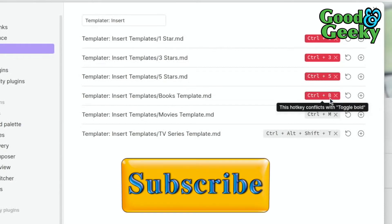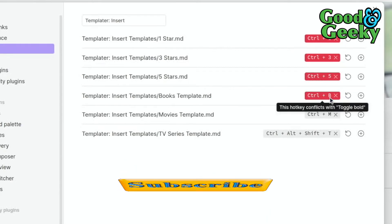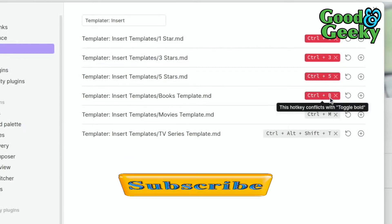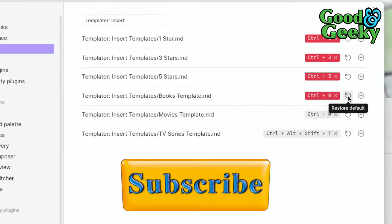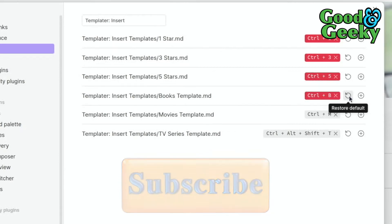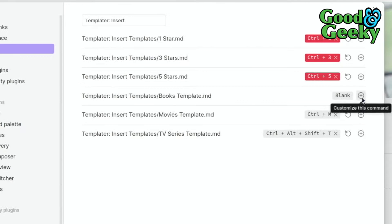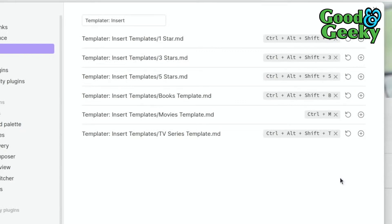That hotkey conflicts with Toggle Bold (Ctrl+B), so I need to change it. I'll restore the default and instead use Ctrl+Shift+B. That works, so now I've got template hotkeys set up for books, movies, and TV series.